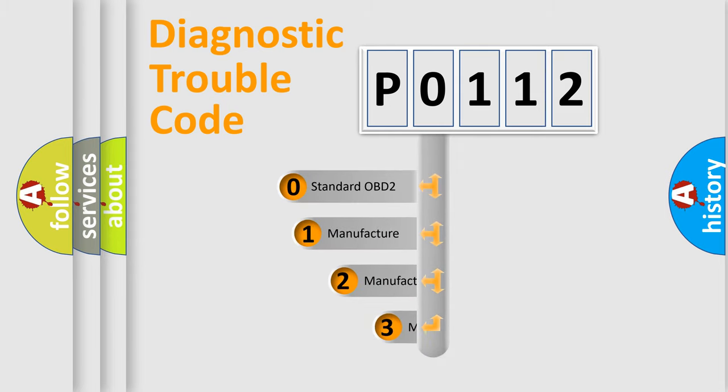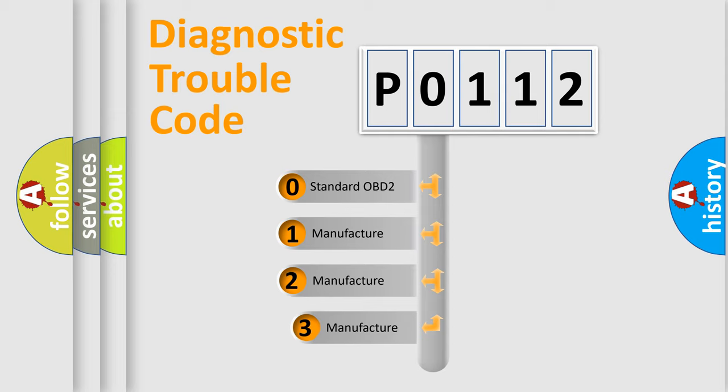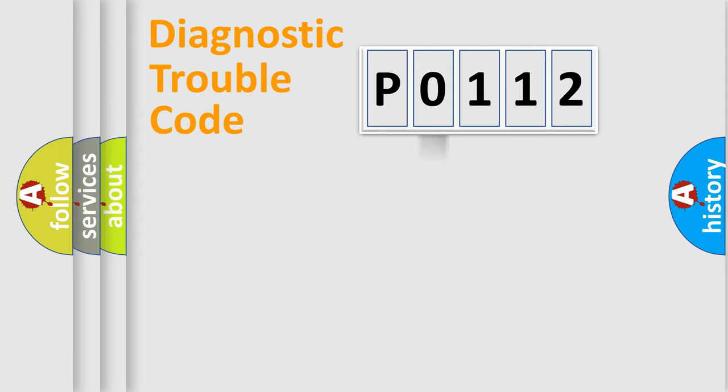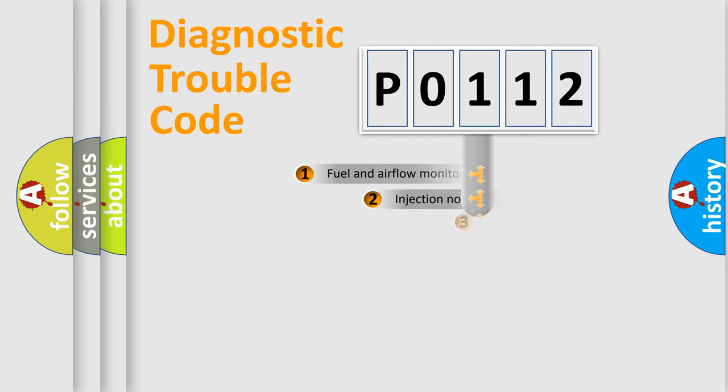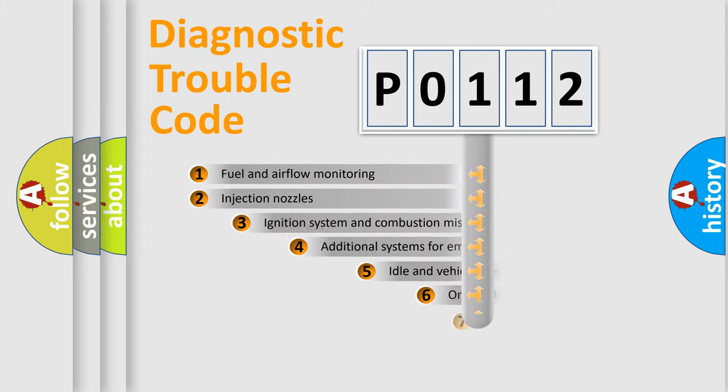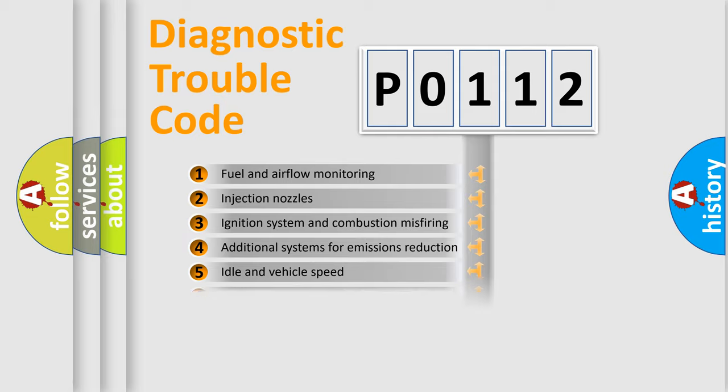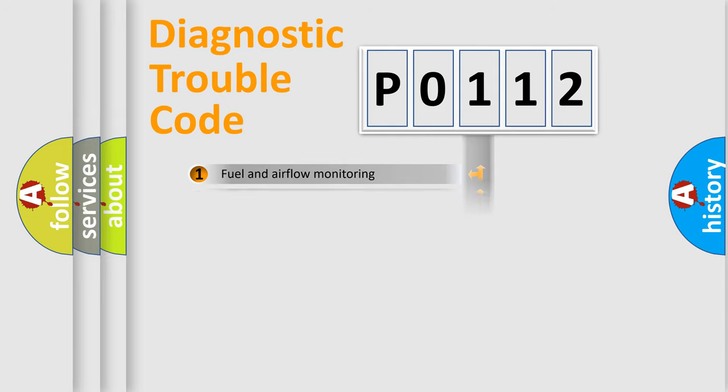If the second character is expressed as zero, it is a standardized error. In the case of numbers 1, 2, or 3, it is a manufacturer-specific error expression. The third character specifies a subset of errors. The distribution shown is valid only for the standardized DTC code.